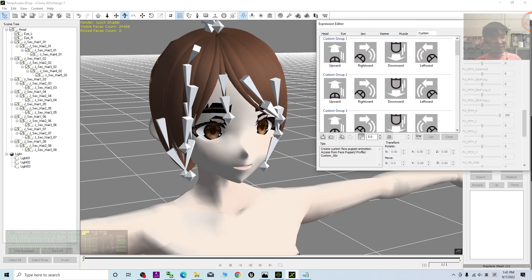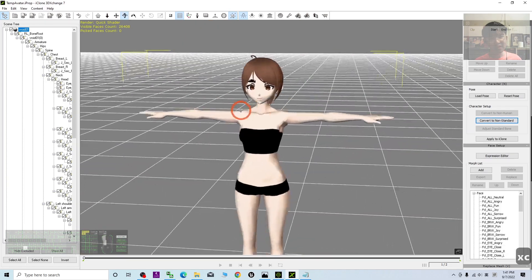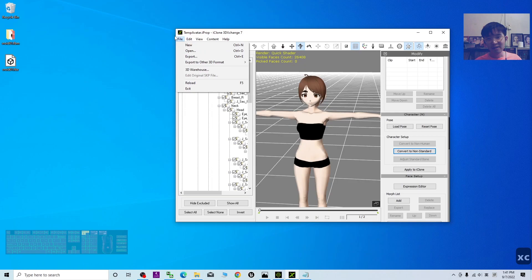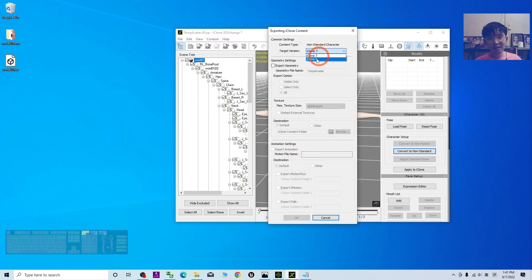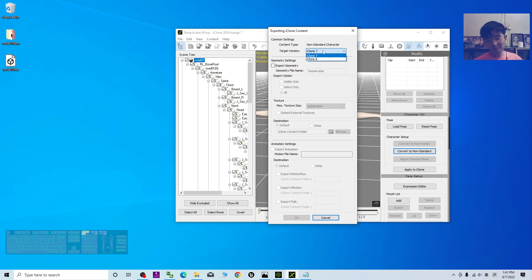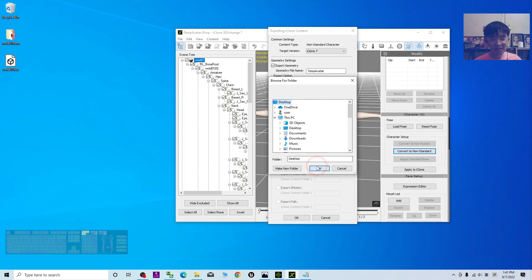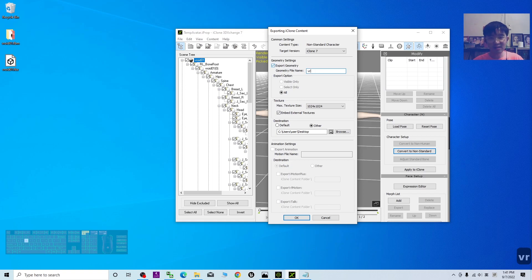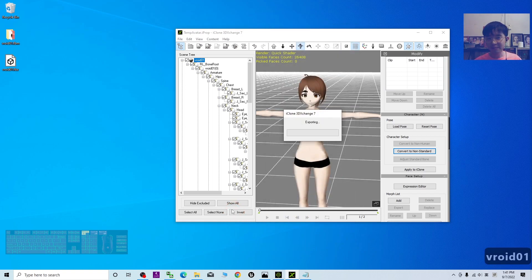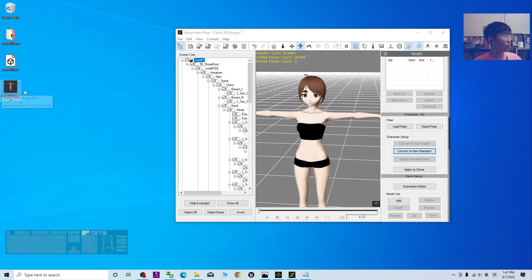Now, if I export it as iAvatar - File, Export, Export as iAvatar - this is a non-standard character. I can target it as iClone 7, because iClone 8 can use iClone 7's iAvatar. But if I make it become the iAvatar for iClone 8, it may not be compatible with iClone 7. I click 'Export Geometry', then click 'Others' as destination - I'm going to export it to my desktop. I name it as 'Geroid01'. This iAvatar can be used for iClone 8 and also Character Creator 4, the latest version of the software.